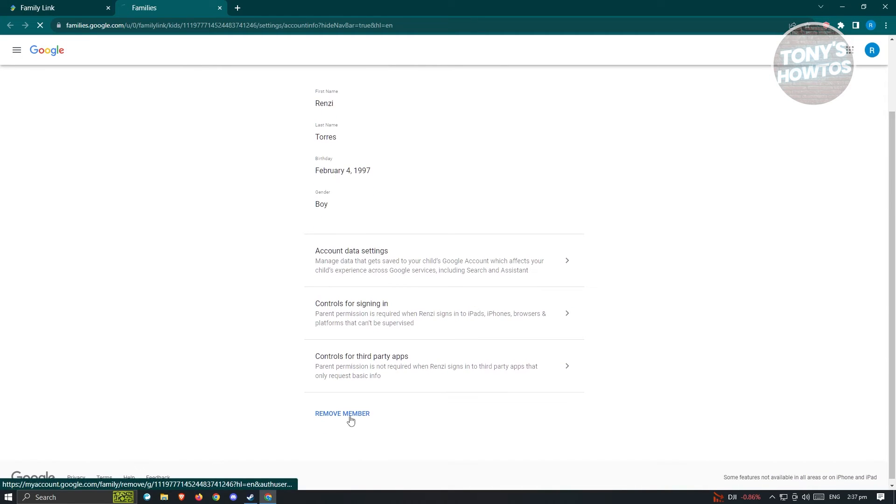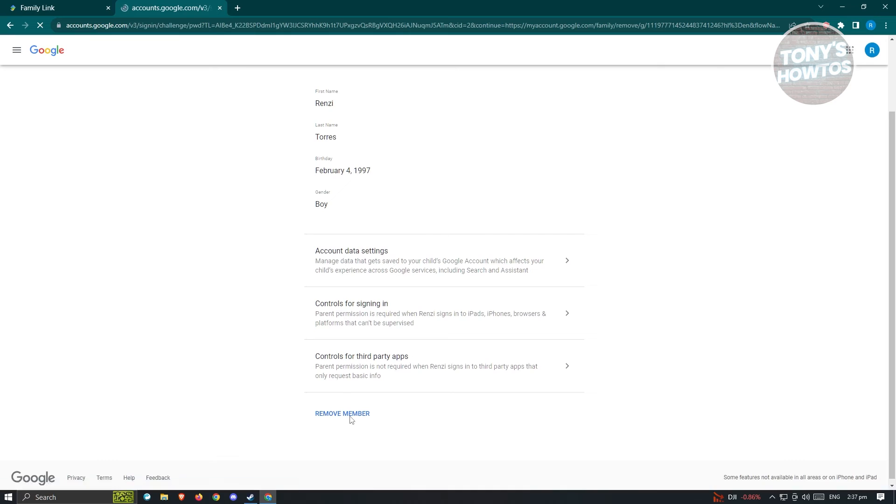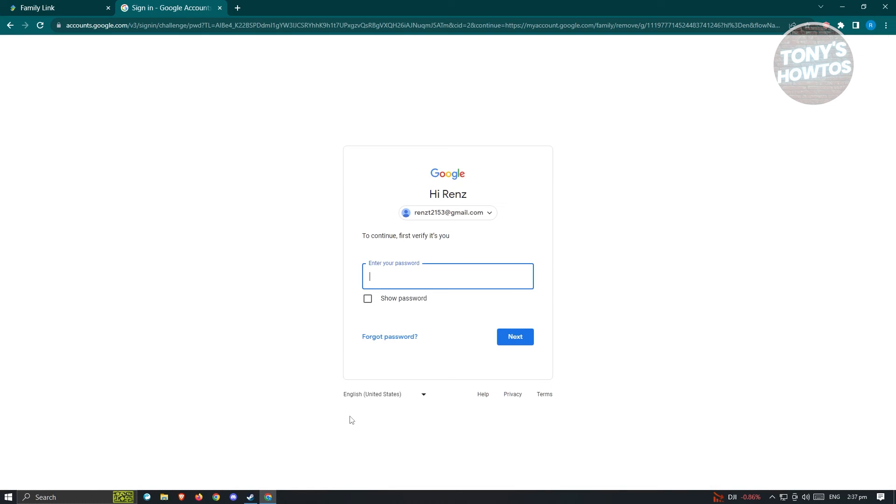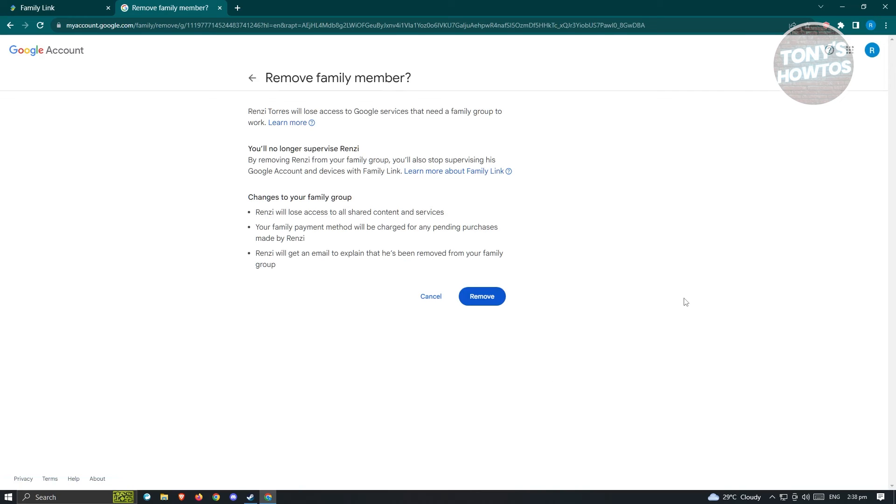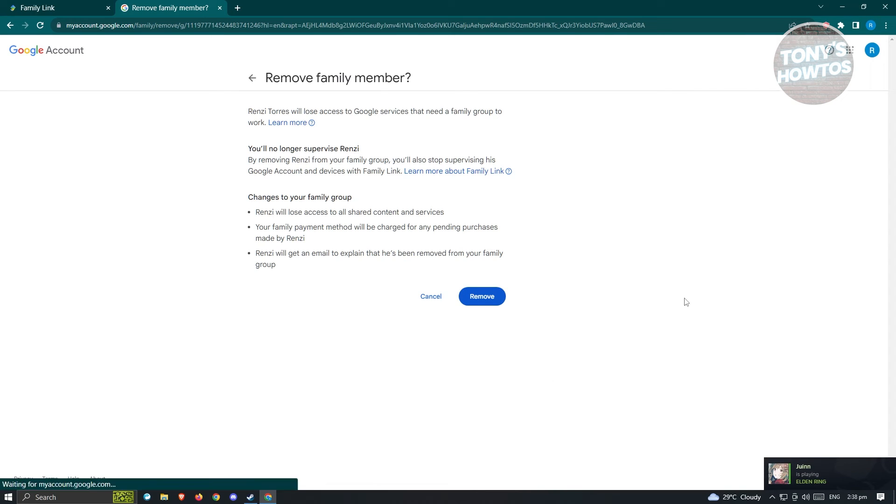Once you click on it, sometimes it's going to ask you to enter your password again. It might ask you to re-log in just to make sure that it's really you trying to remove an account. Go ahead and enter your password.